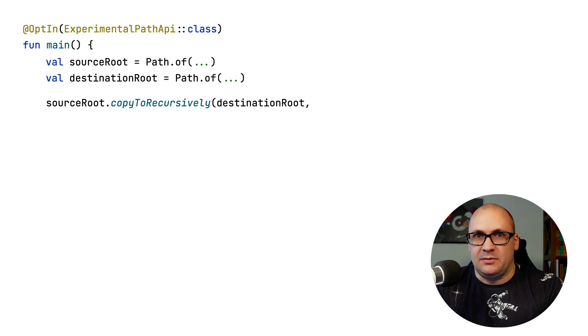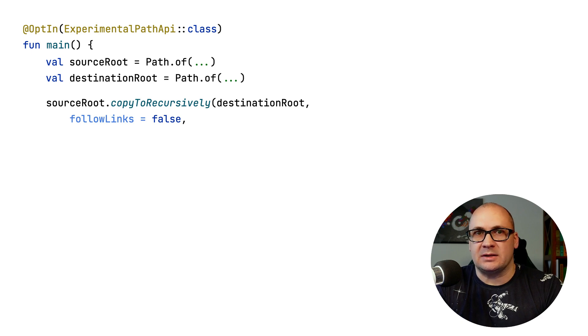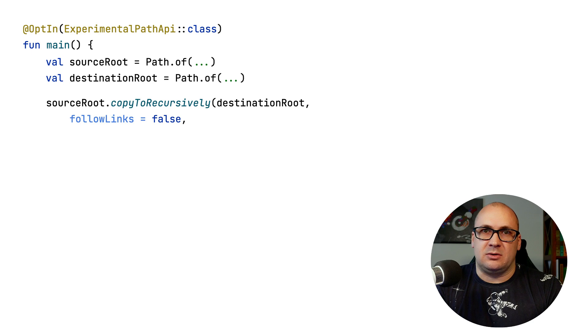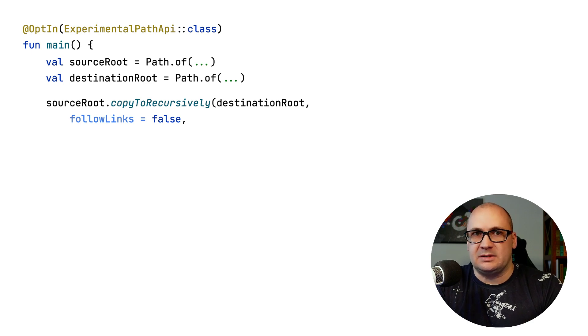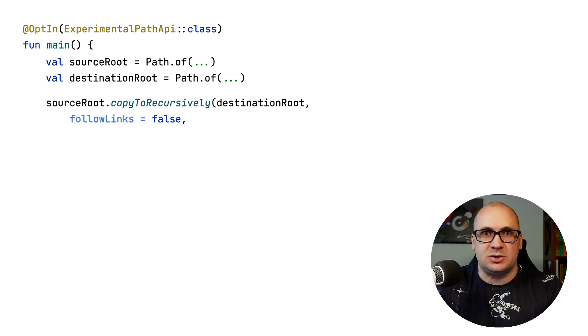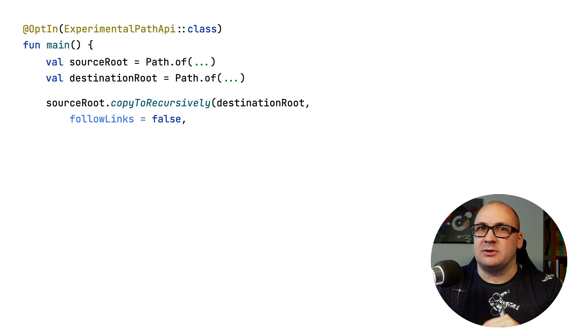For instance, we may want to specify how to handle the symbolic links. If the parameter is set to false, then the call will copy the symbolic link itself, but not its target. But if the parameter is true, then the function will copy the link target recursively as well.